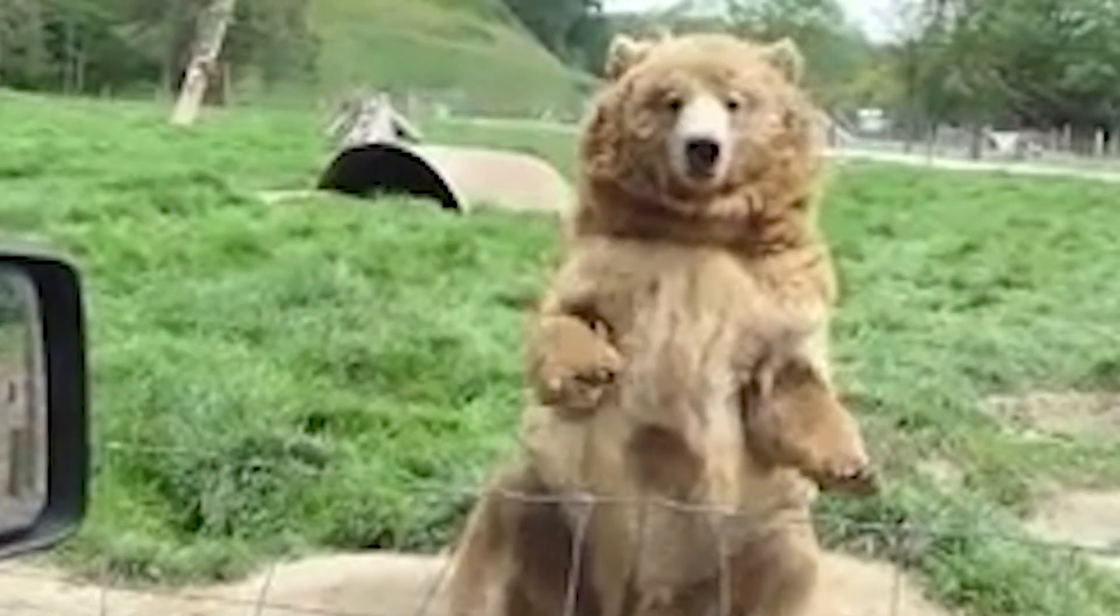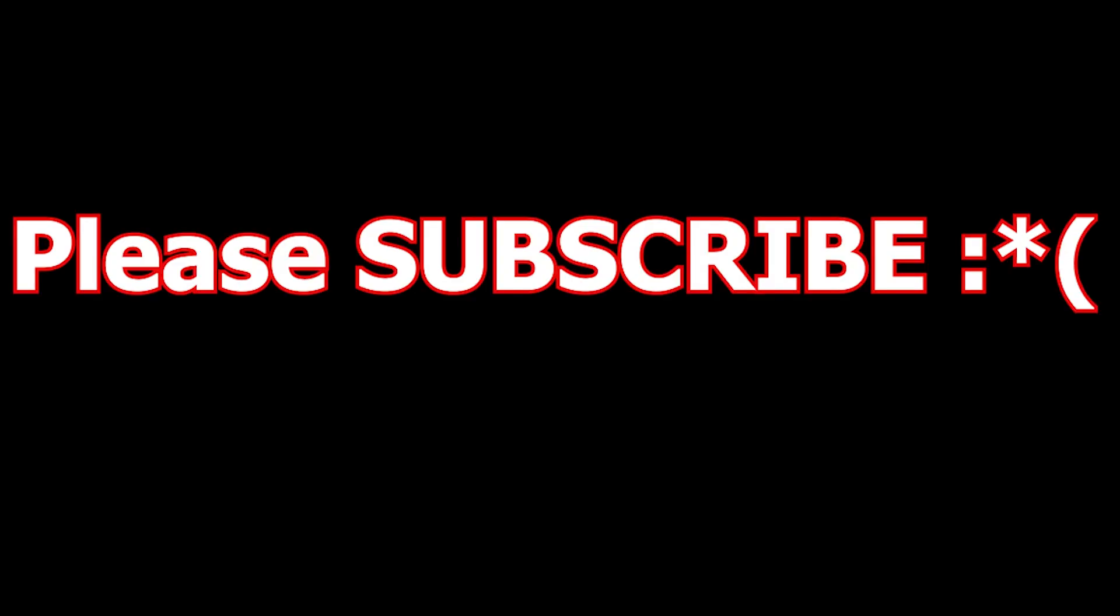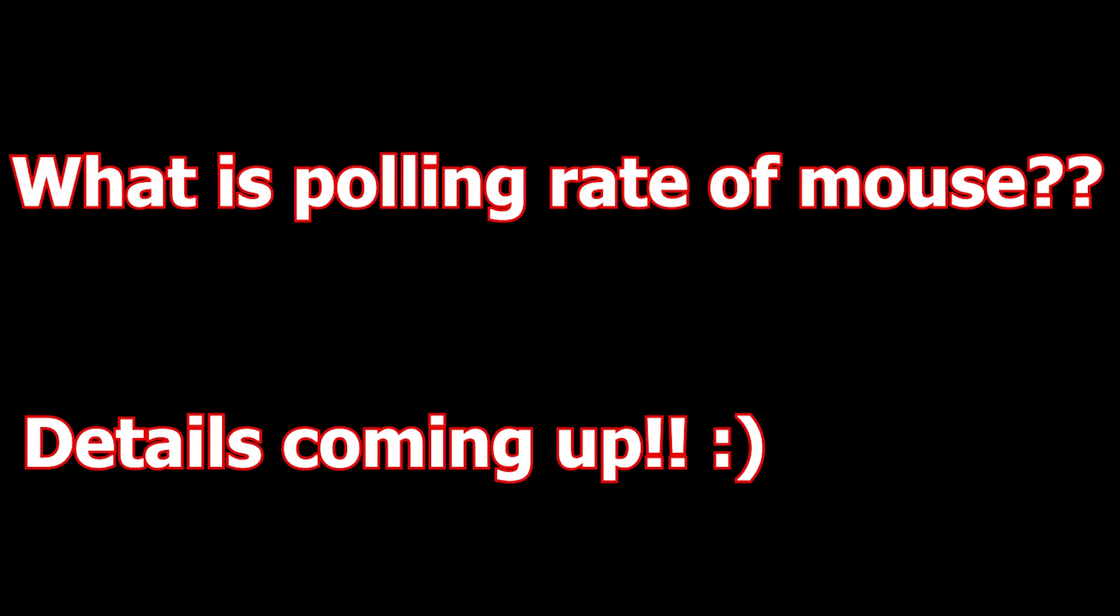Hello and welcome back to my channel. This video will be in English, and I'll be telling you about polling rate in detail. So if you clicked on this video, you might be wondering what is polling rate.